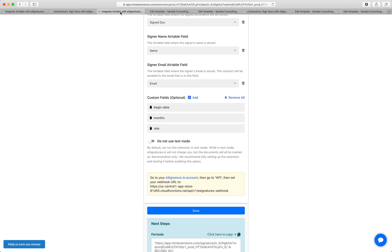Because once you turn this on, each signed contract will cost you the price for each contract that eSignatures.io charges for. So set up the entire setup, make sure it works. And then after you've made sure everything works, you'll want to turn this on so that it's no longer in test mode and then save. But in our case, we're going to start with just test mode.